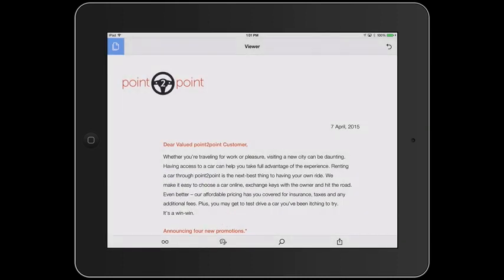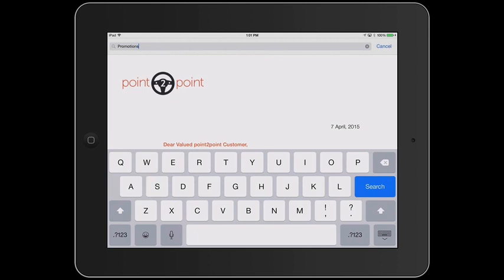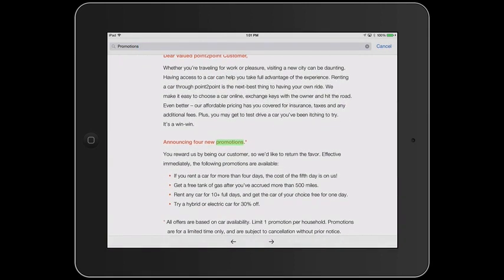Also, I can perform a text-based search within the PDF file. All I have to do is tap the magnifying glass icon to enter the word I want to search for. In this case, I'll search for the word Promotions. Once you tap Search, the results will be highlighted.